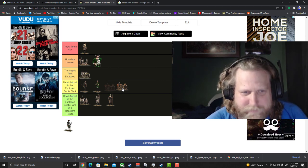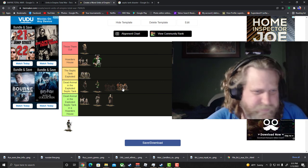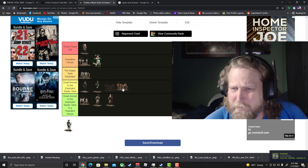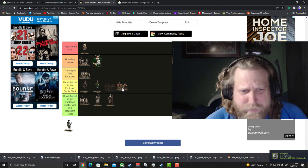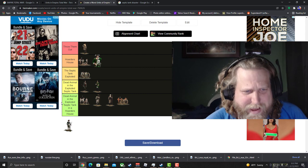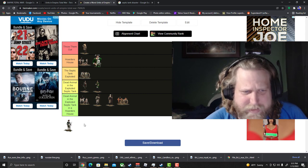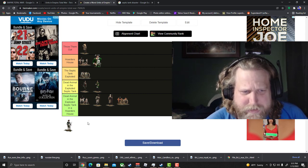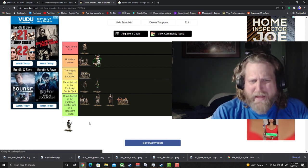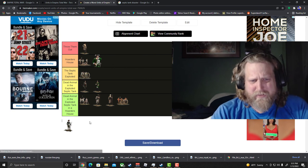Oh this isn't the last one. Dead animal in the exploded septic tank in a hoarder's house. That's how bad that unit is.